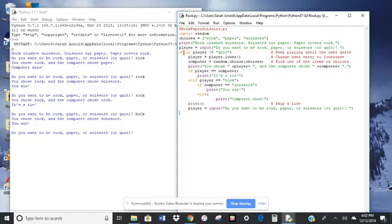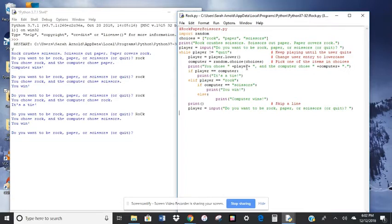So while player input is not equal to quit, it's going to print you choose.